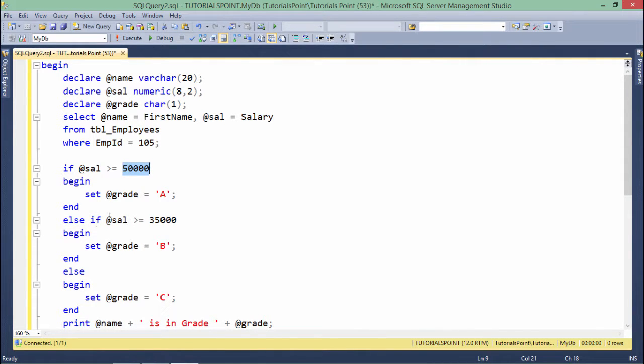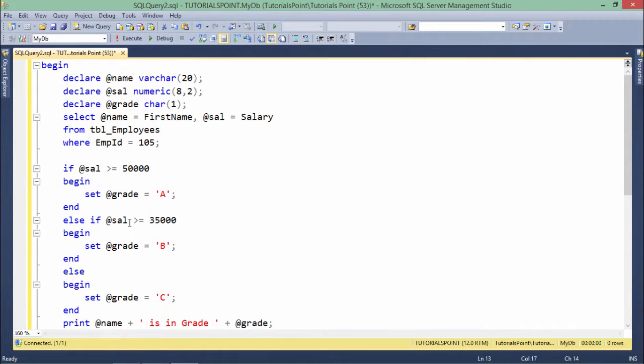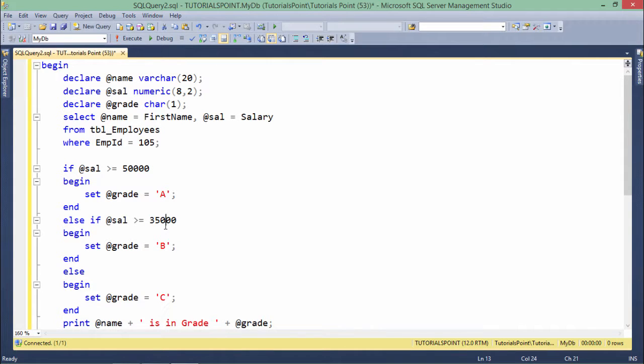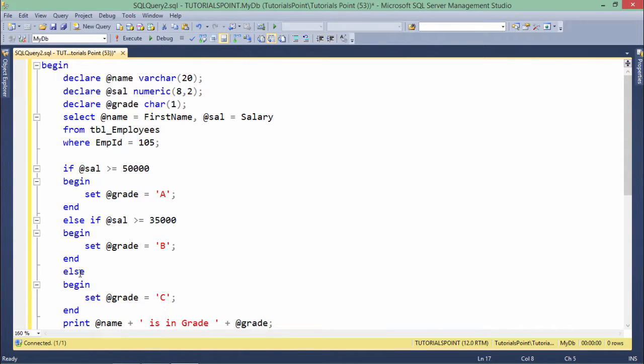So I have just added one more condition using else if and make sure this condition will only be checked when the previous if condition will be false. So if salary is greater than 35, if it's not greater than 50, this condition will be false and then only it will come under this condition where it will check whether this salary is greater than 35,000 or not. If it is greater than 35,000, I will assign B to the grade and if both of these conditions are false, you can see I have used this else to assign C in the grade.